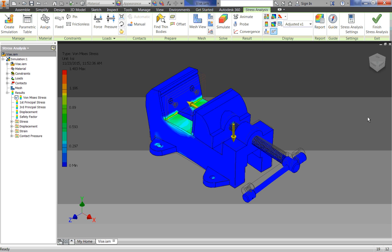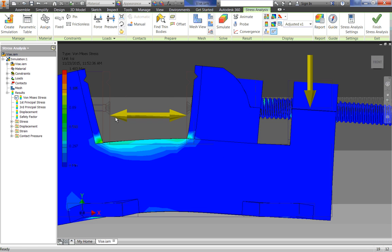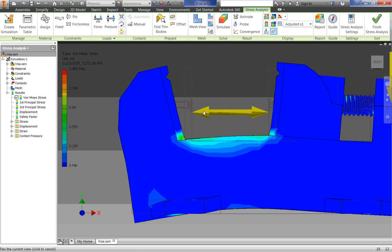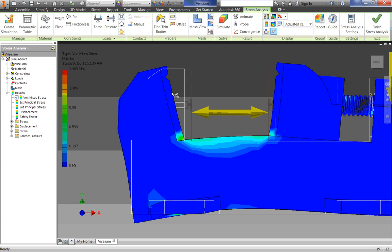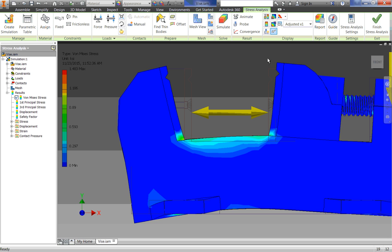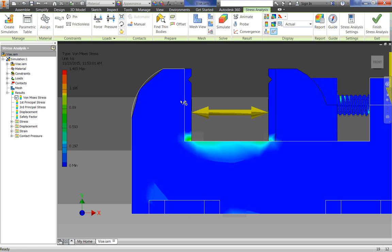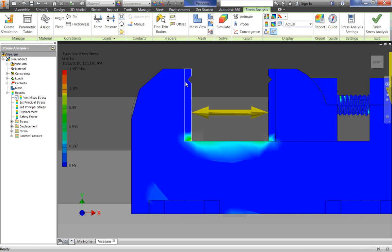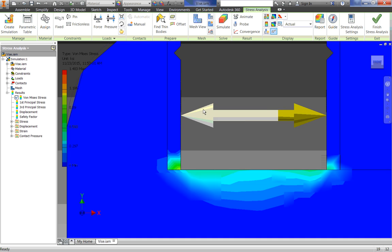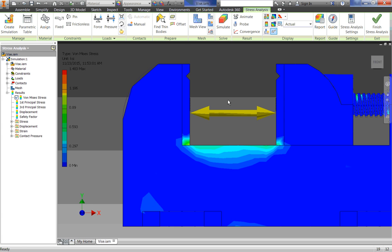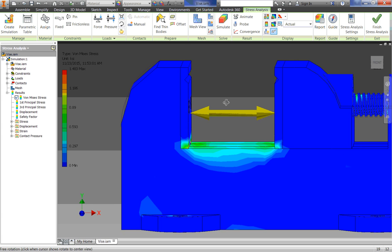Now, this looks pretty bad. I mean, if I look at it, wow, that thing is super bent. That is exaggerated, though. And so if we go up here to Display, where it says adjusted X1, if I just click on that and click on Actual, that would be the actual deformation or how much it deflected. And you can tell there isn't really much at all.